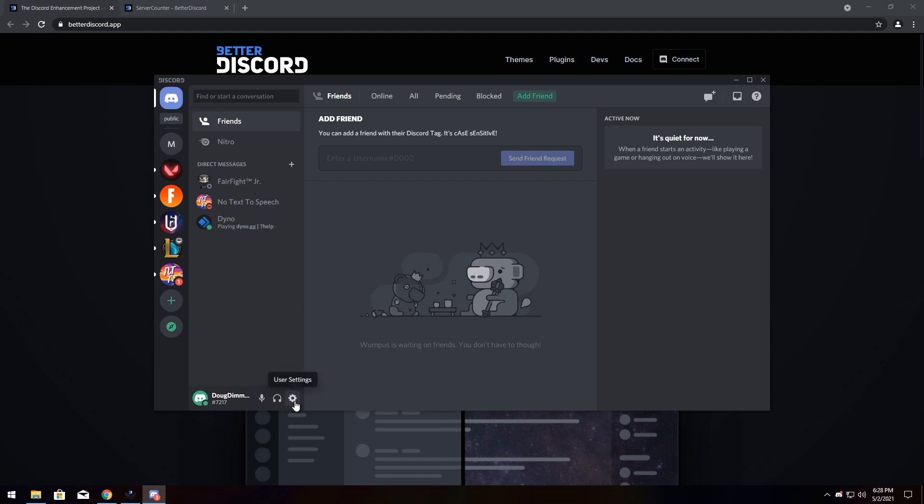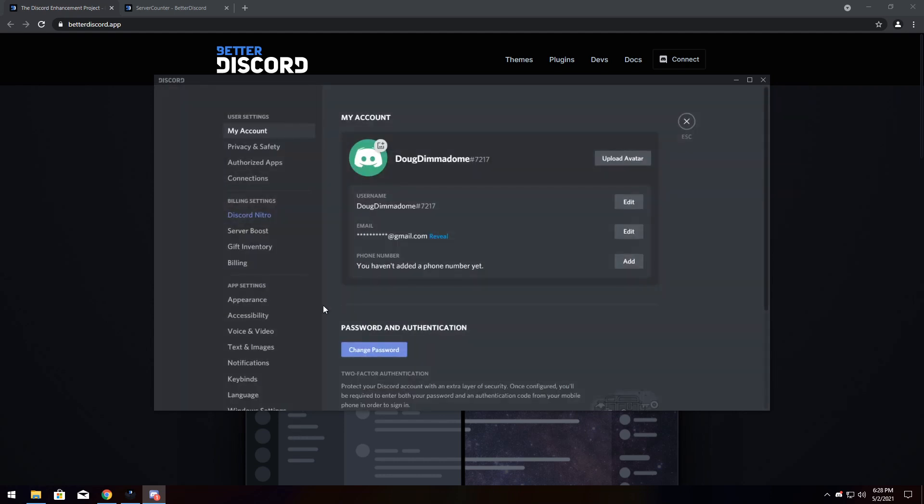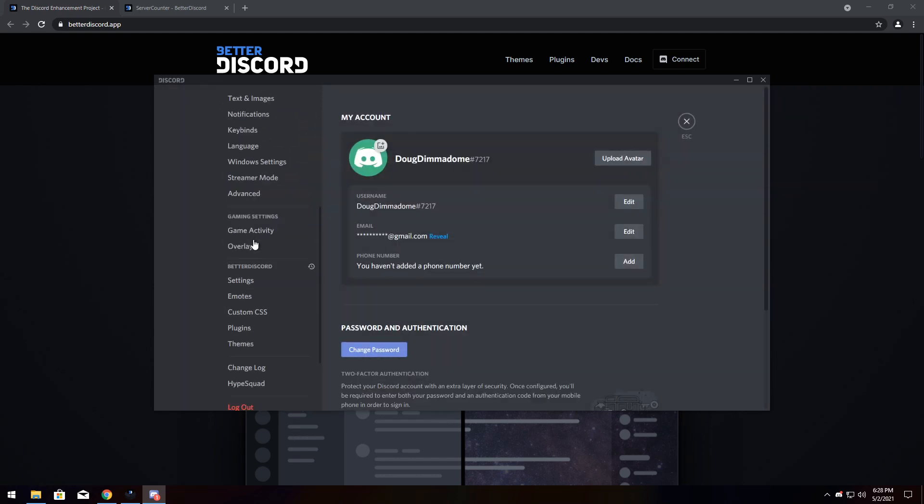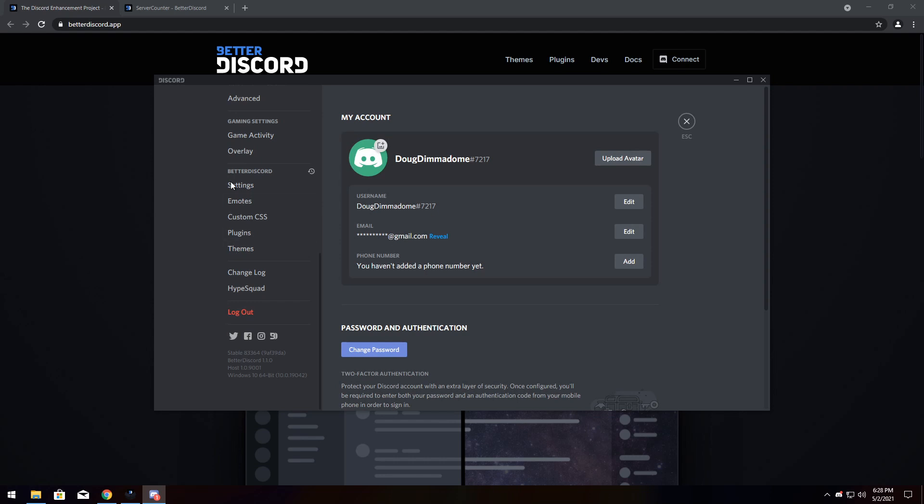And to validate whether or not you've installed Better Discord, you need to go to the bottom left, click on the user settings, scroll down, and you will see Better Discord, settings, emotes, custom CSS, plugins, which we are using, and themes.